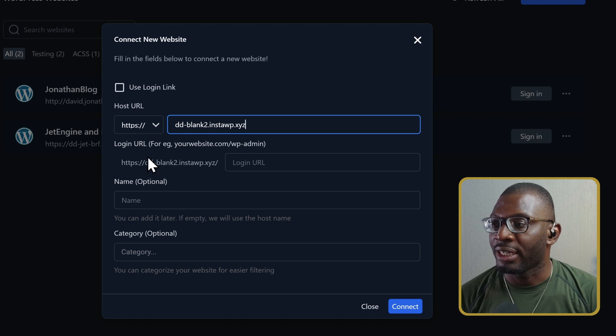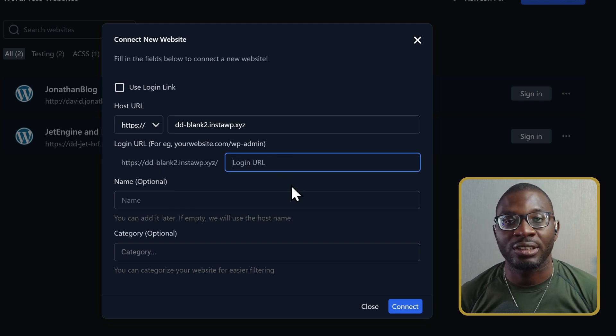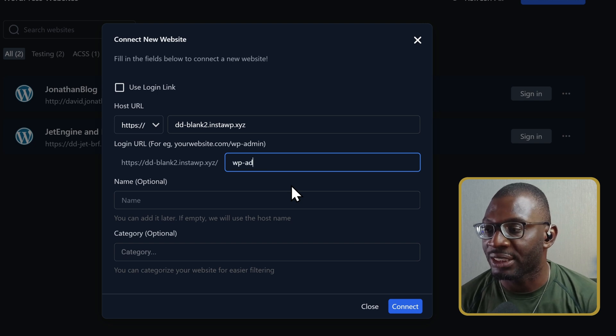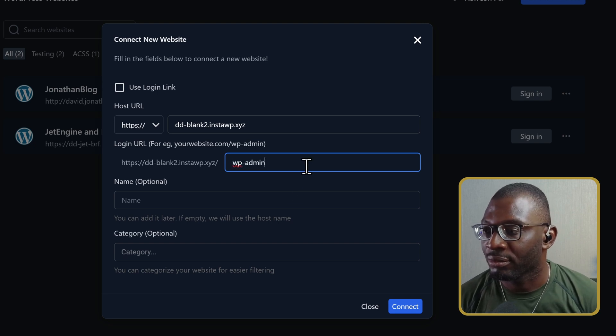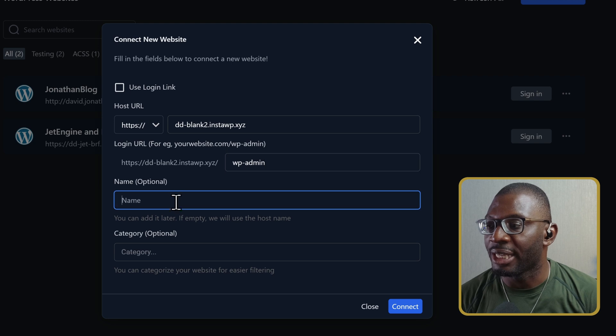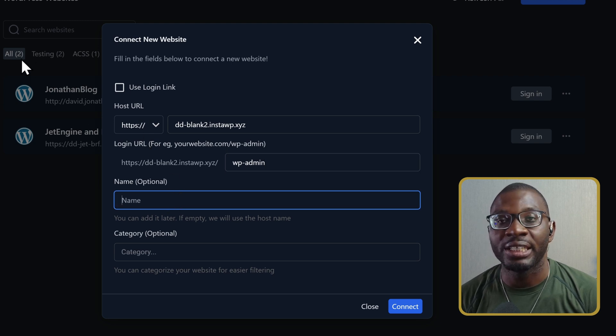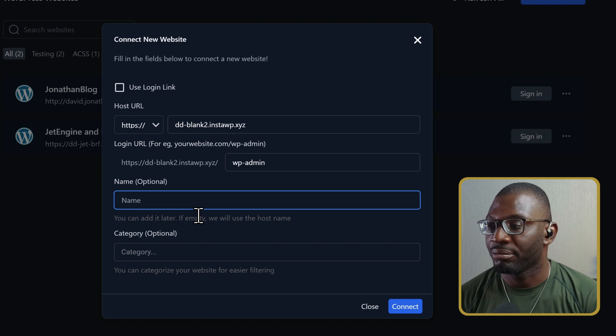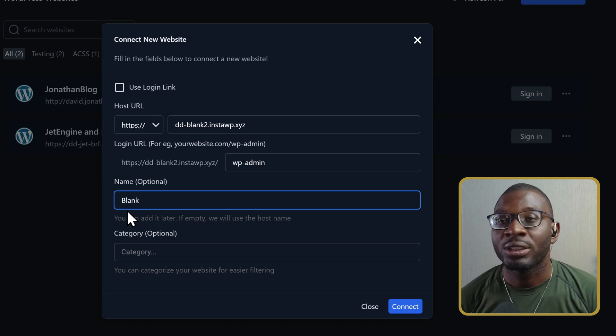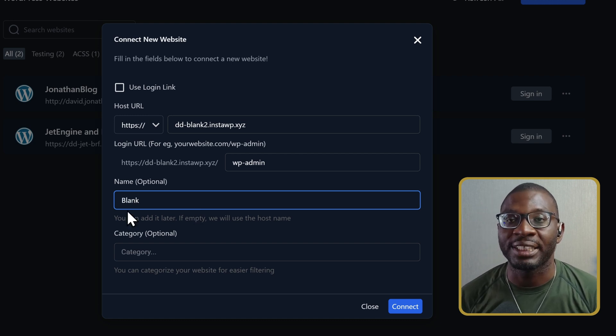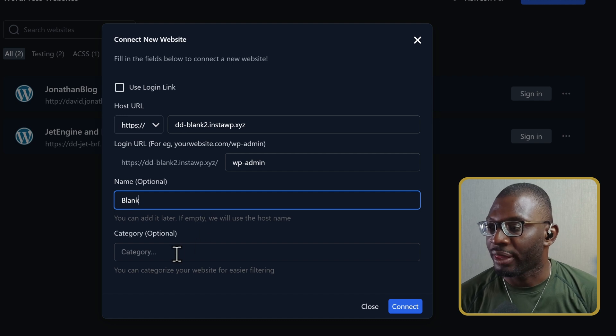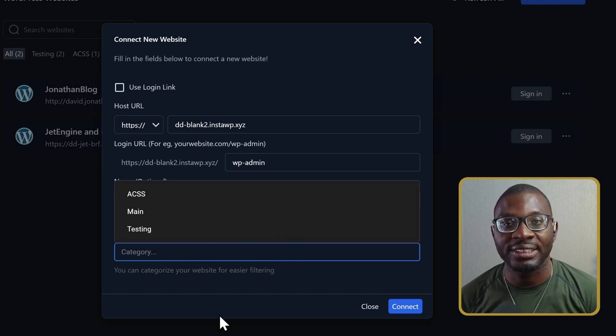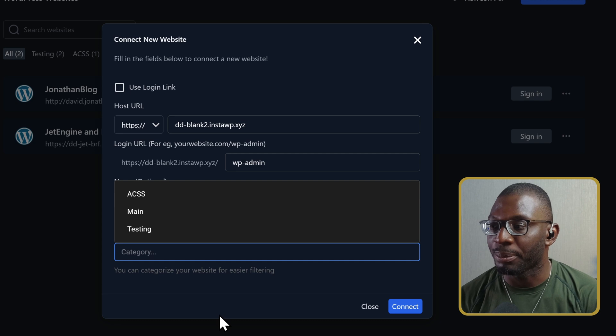Then I'll also add the login URL, which is basically the slug for the login. By default, it is wp-admin. Then the name is what shows up in the dashboard. So, I'll call it something like blank in this case, something that is memorable to know which website you're working on.